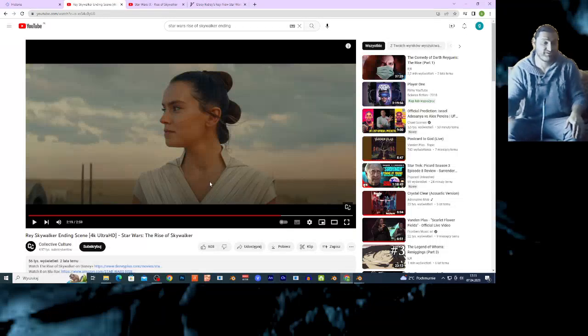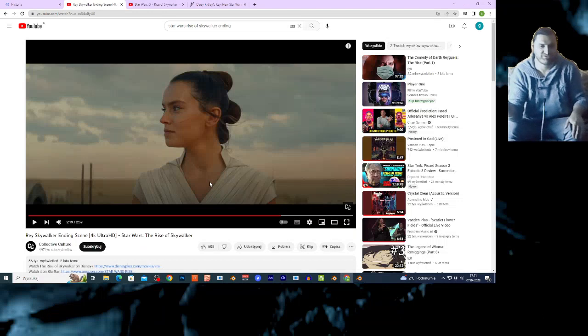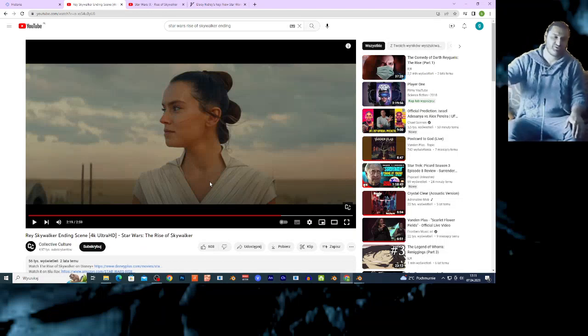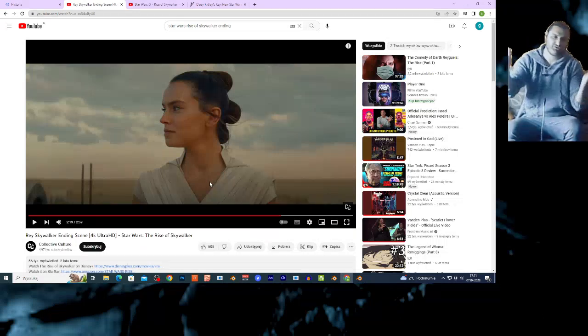I consider myself as a Star Wars fan. I watch all the movies. I watch all the series. I don't read the books. I don't read the comics, but I know this universe.